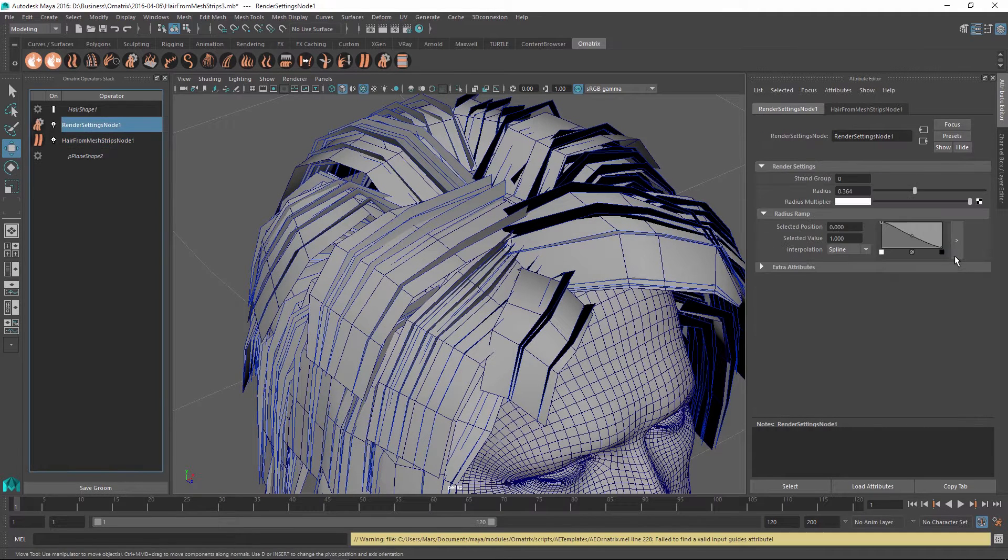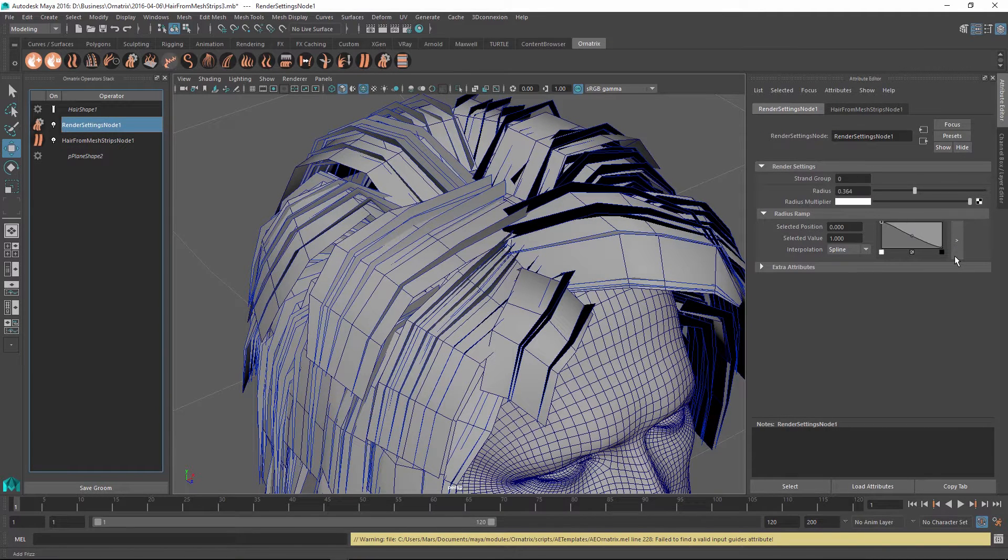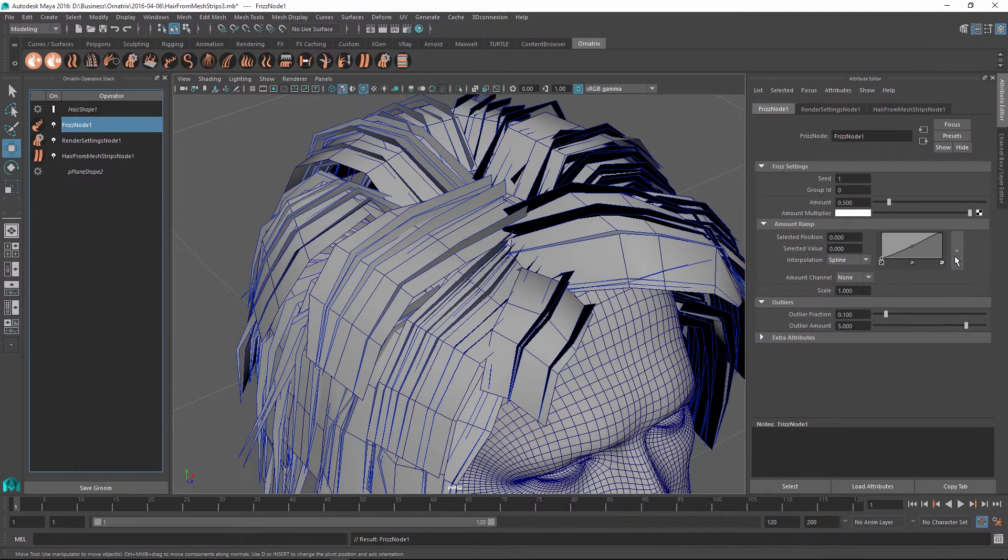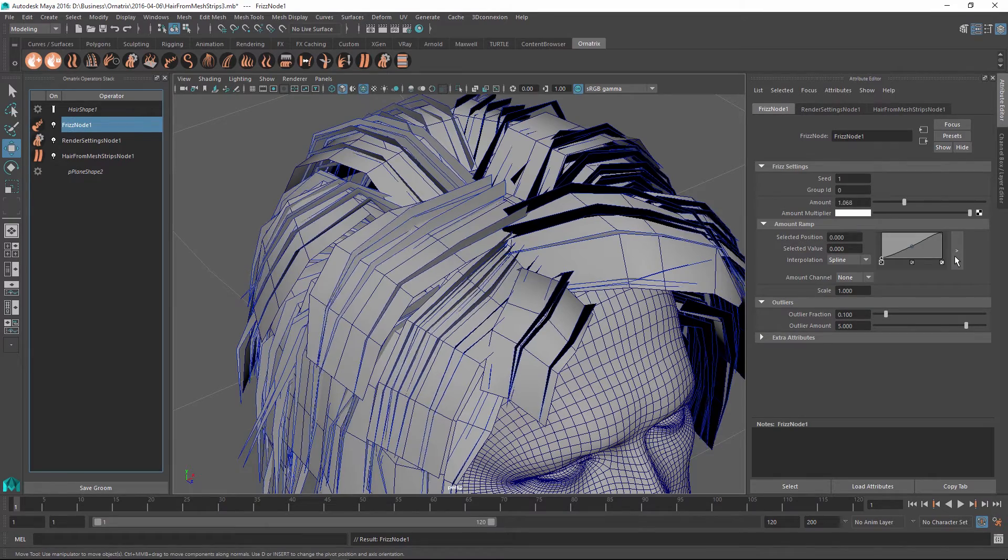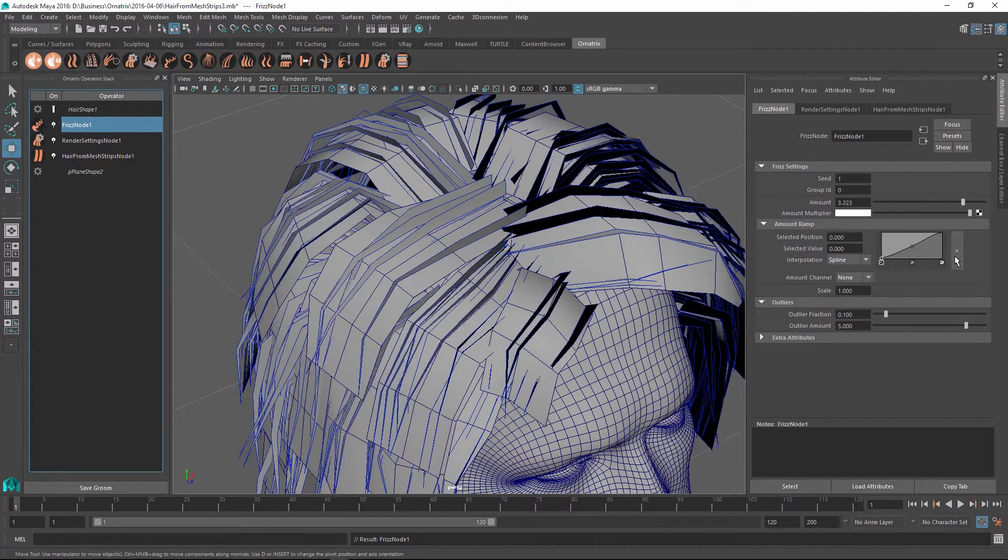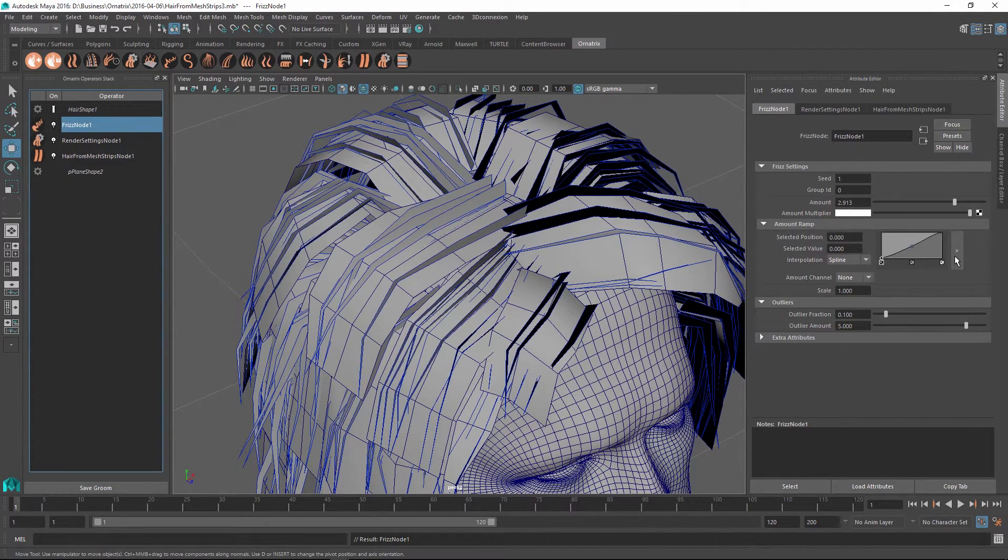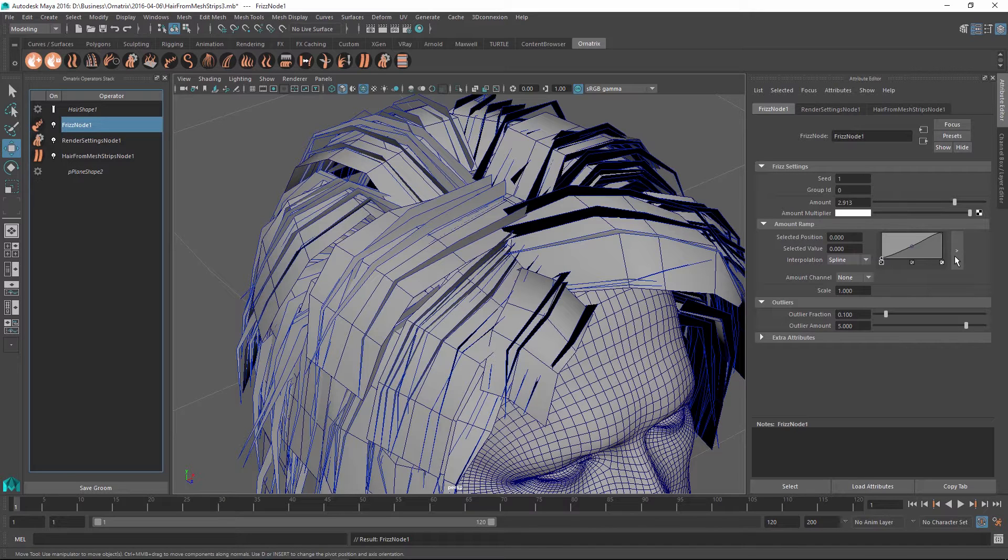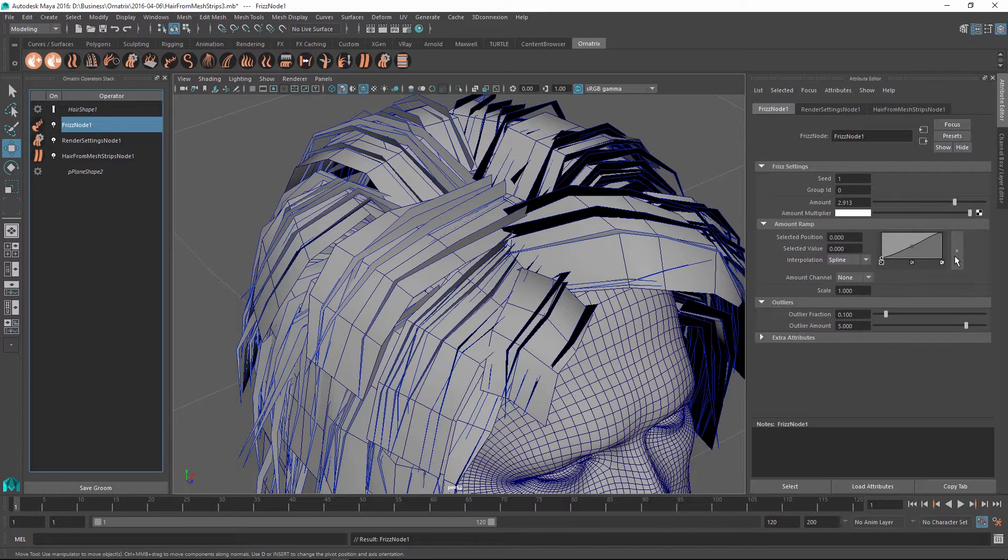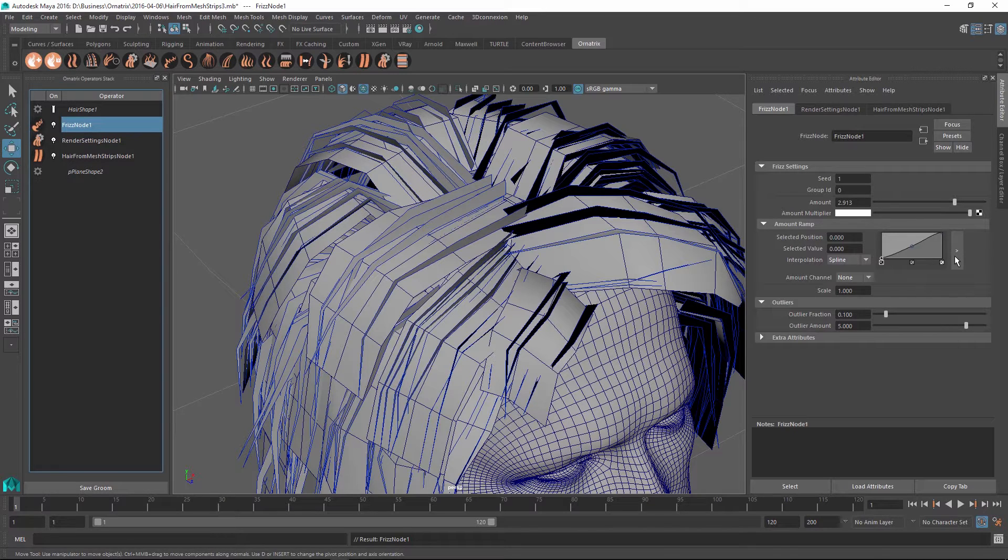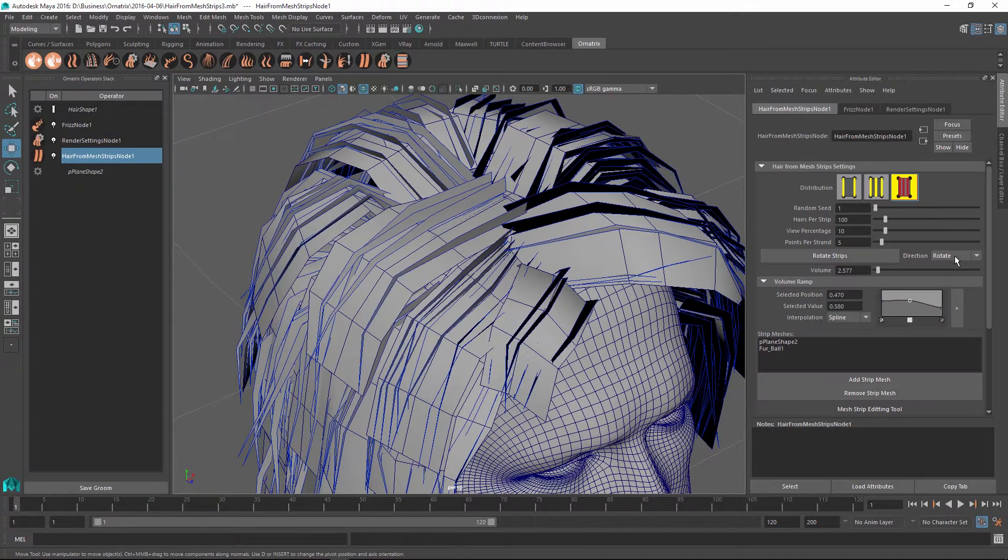On top of this, we can always go and add some modifiers like a frizz modifier to increase the randomness inside of our hairs and maybe add some clumping as well as other effects that Ornatrix offers. In the future, we will also learn how to use things like strand groups to specify parameters for specific strips on the mesh, but we'll leave this for a further tutorial.